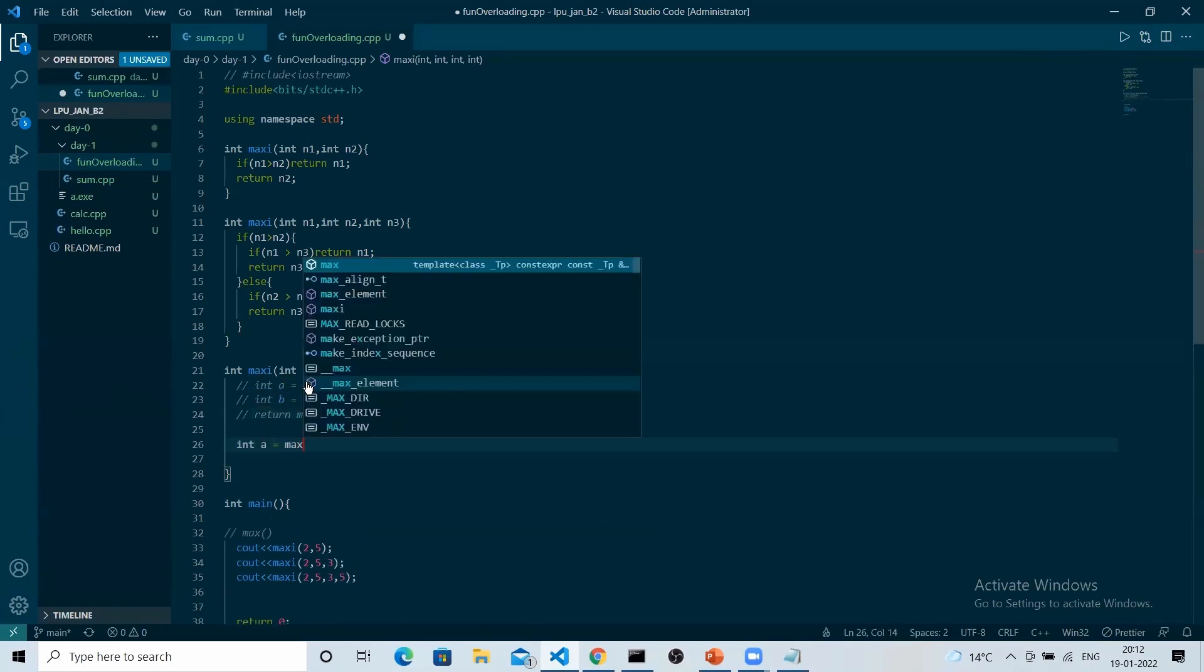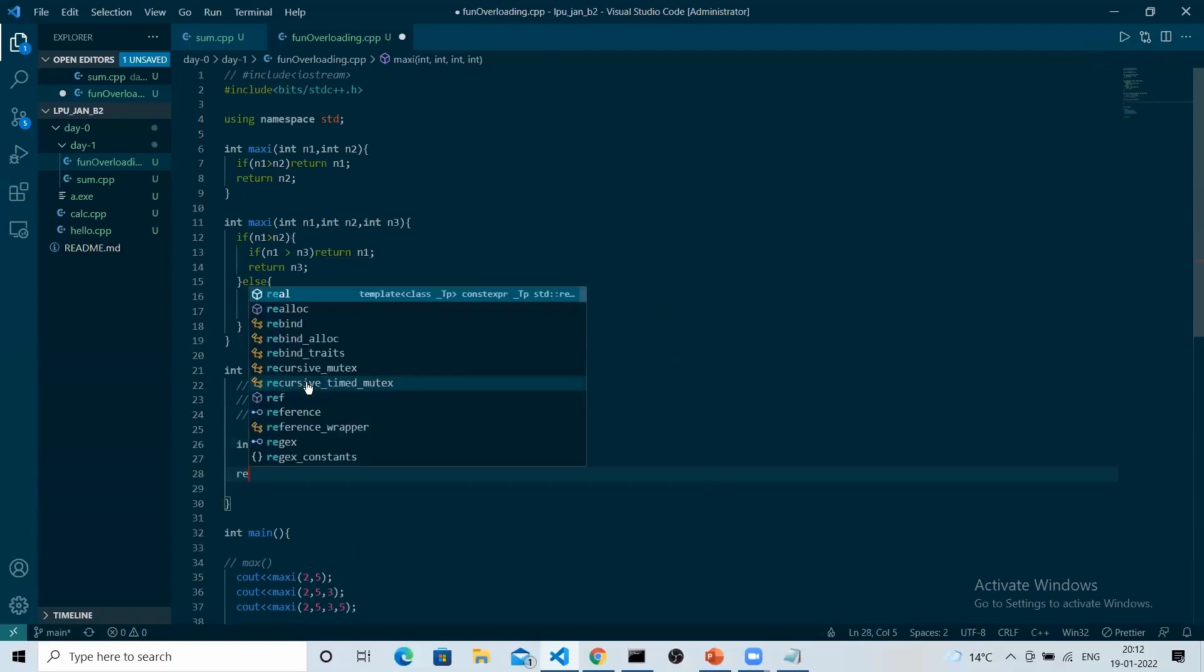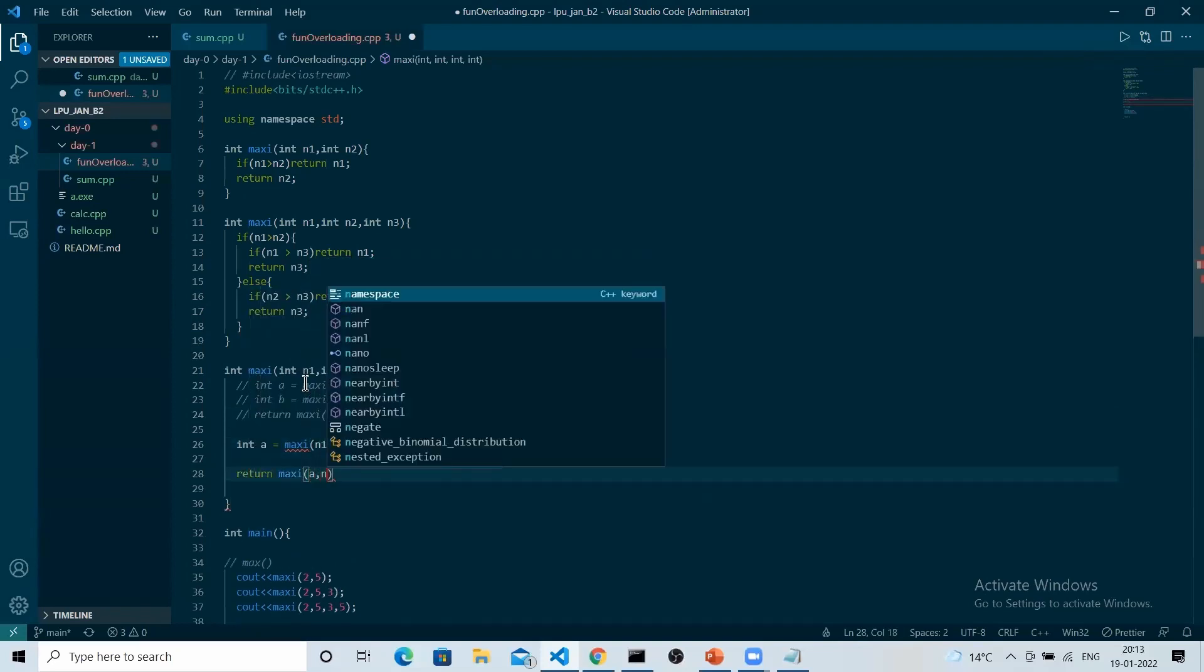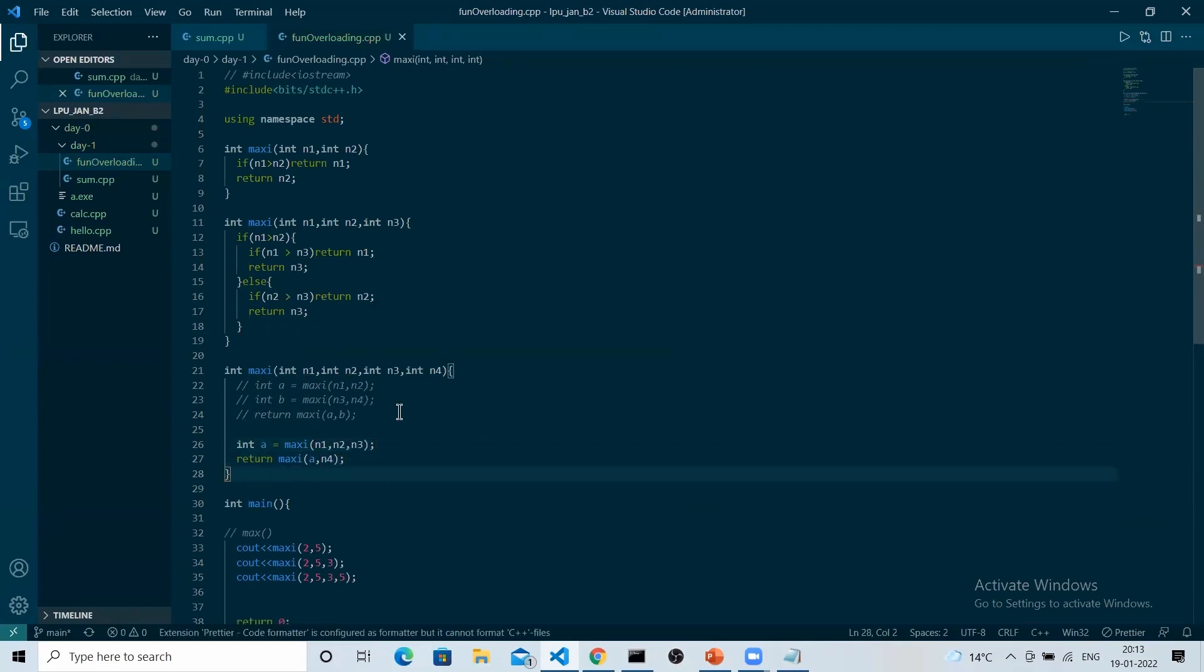Other way of doing this would be maxi of three variables which we have made, and simply then return maxi of a and n4. Simple, it's done in two statements.